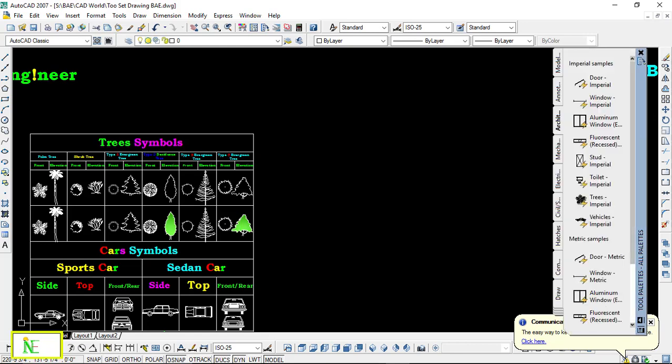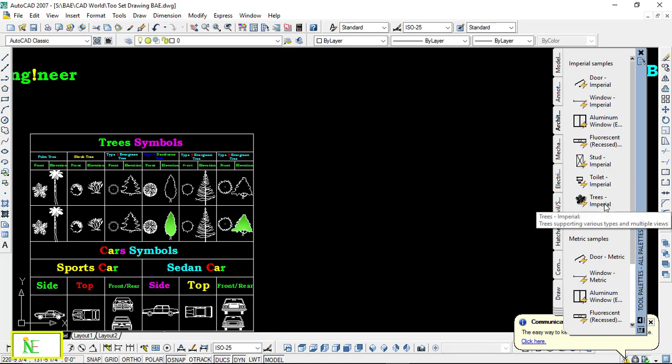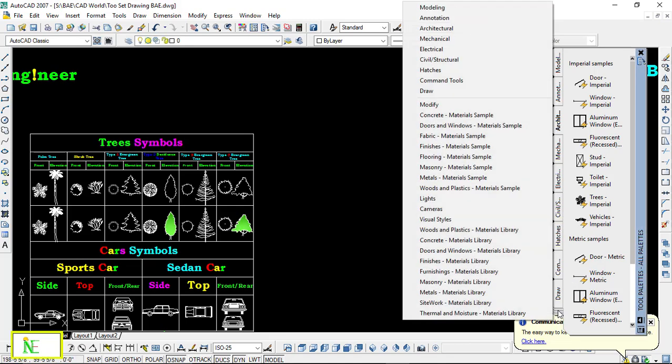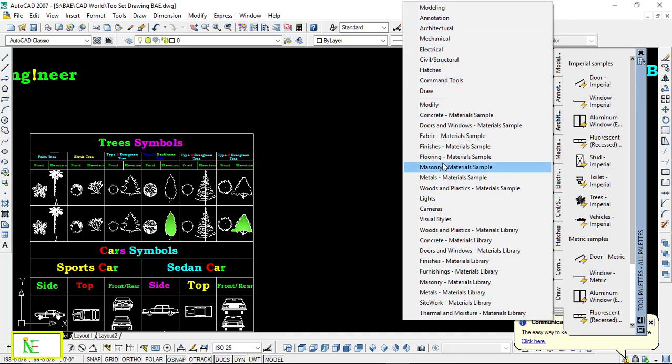When the Tool Palettes have appeared, you can see when I click on the tabs, there are a lot of symbols that appear. Plus, you can see there are modeling, annotation, electrical, mechanical—there are multiple formats in which there are multiple symbols relative to their own fields. So you can choose whatever you want.